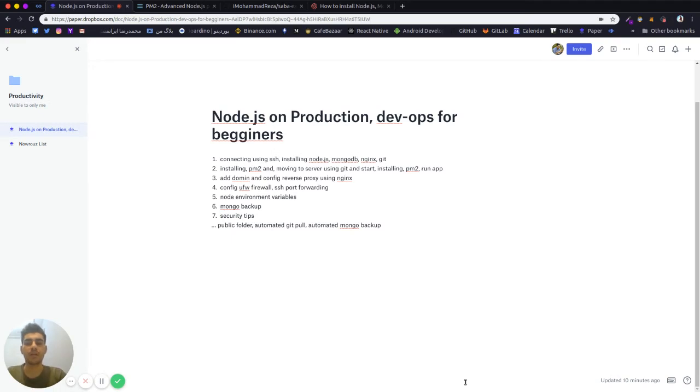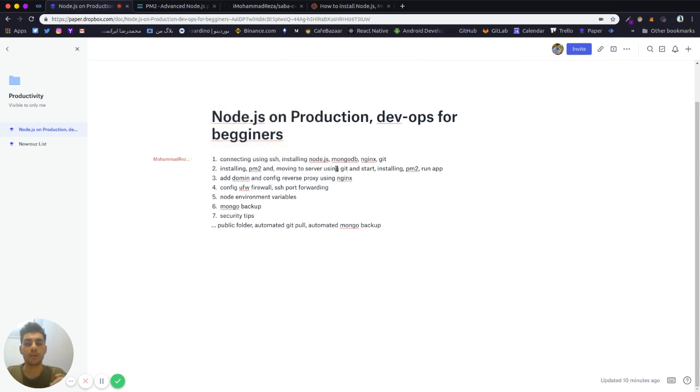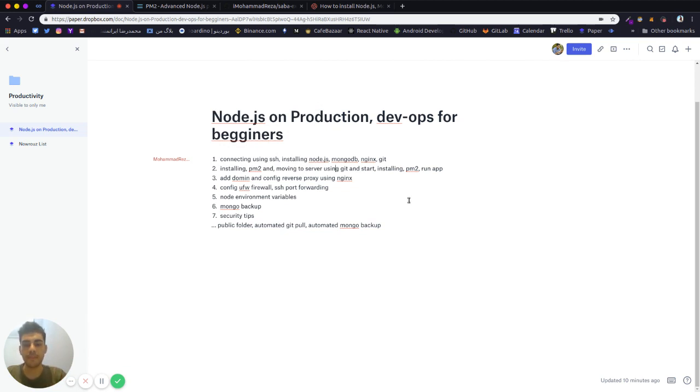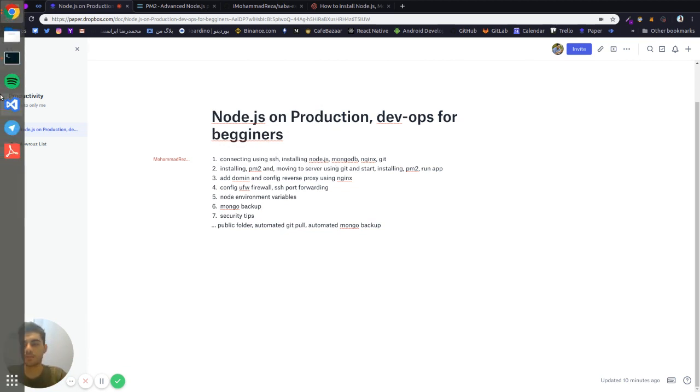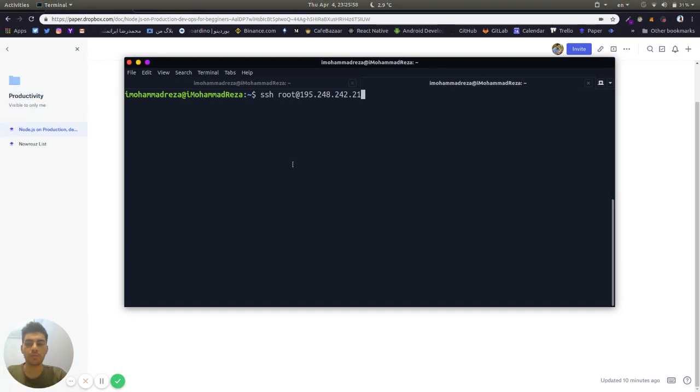In this video we're going to install another process manager or runner for Node.js called PM2, and we're also going to clone our node app from our repository via Git and run our app for the first time on the server.